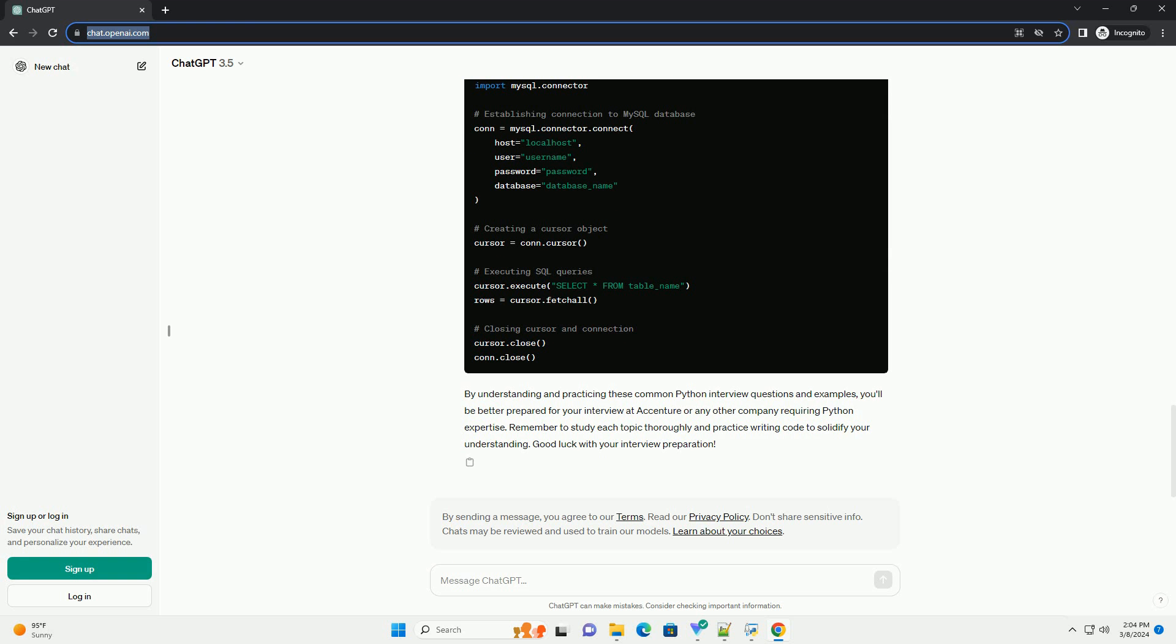Answer Code Example. By understanding and practicing these common Python interview questions and examples, you'll be better prepared for your interview at Accenture or any other company requiring Python expertise. Remember to study each topic thoroughly and practice writing code to solidify your understanding. Good luck with your interview preparation.